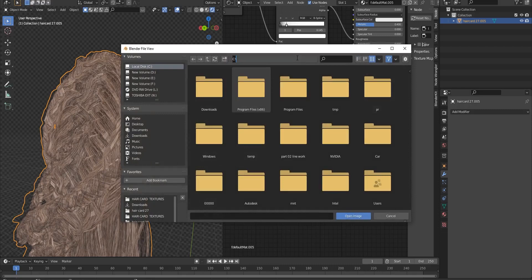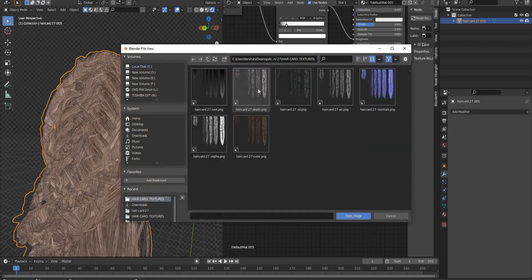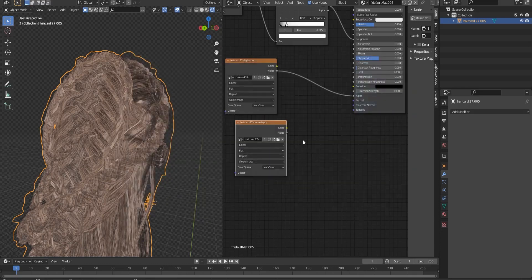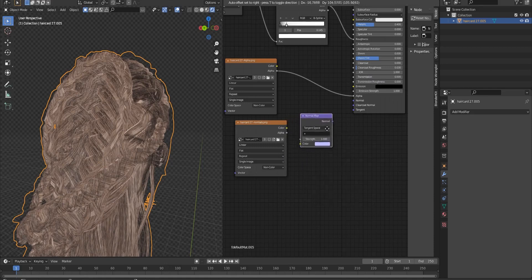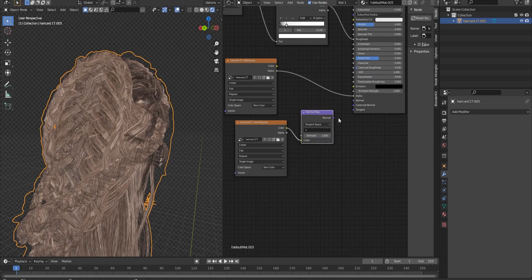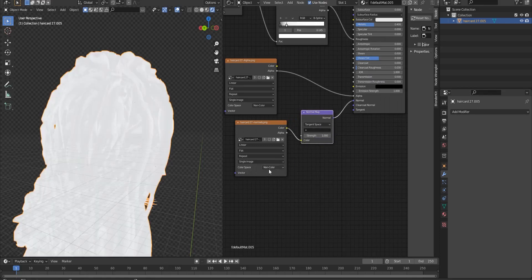We should also import the normal texture, and we add a normal map node. Then we connect the normal texture to the normal map node, and after that, we connect the normal map to the normal input.